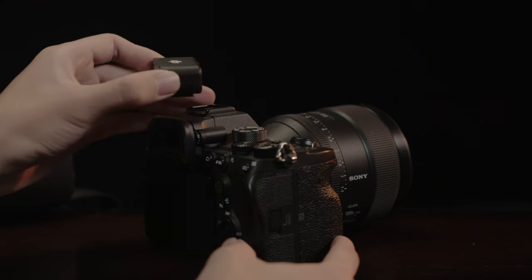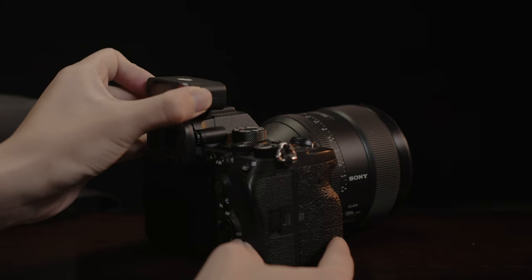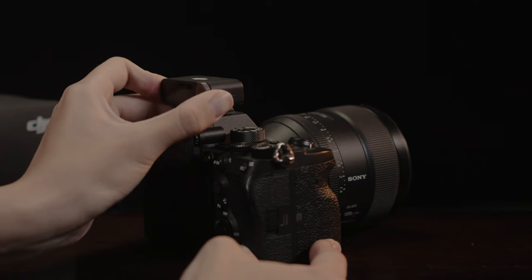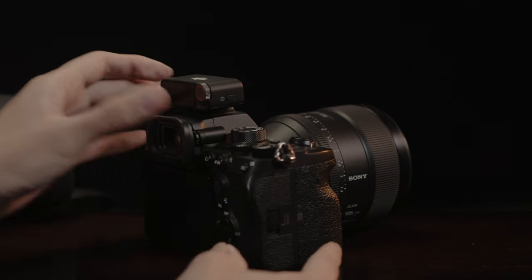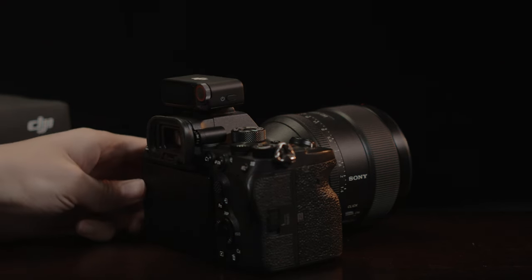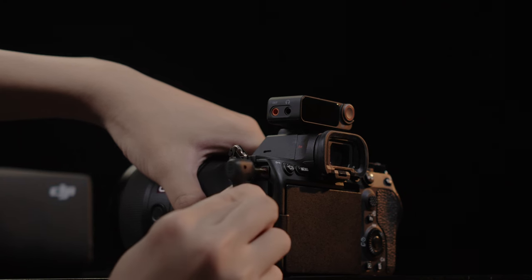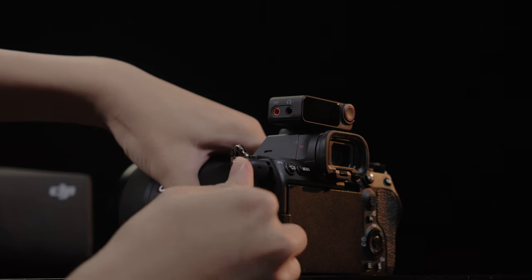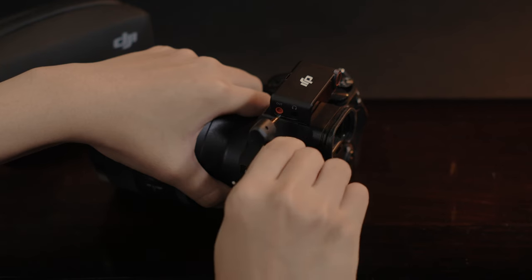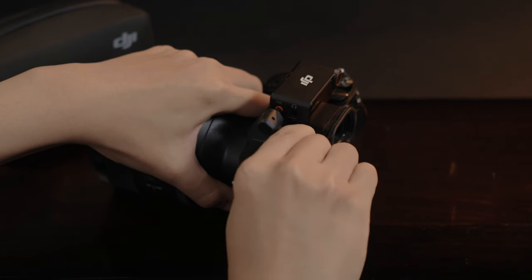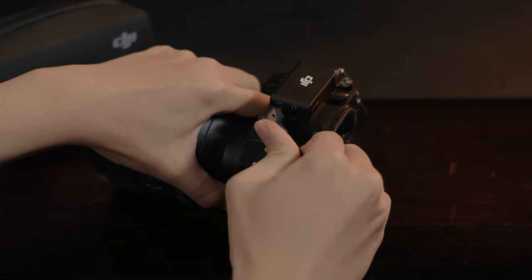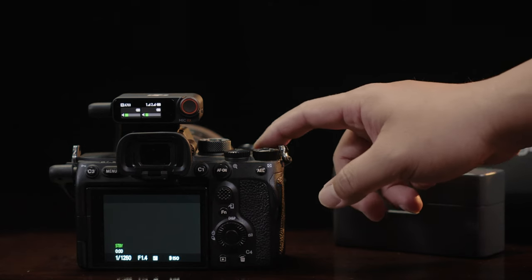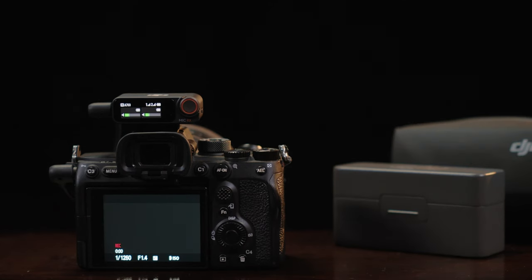The receiver can be mounted onto the hot or cold shoe port of a camera using the cold shoe on the receiver. Use a 3.5mm camera cable to connect the camera microphone port and the 3.5mm TRS output port on the receiver. Then, enable the camera's video recording function to start recording audio.